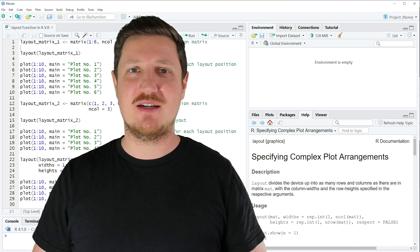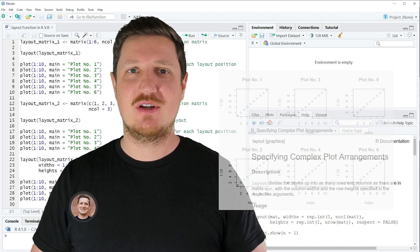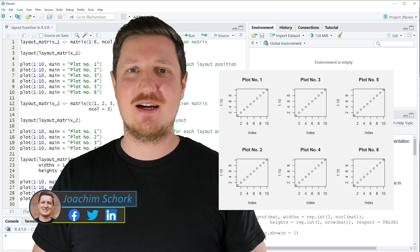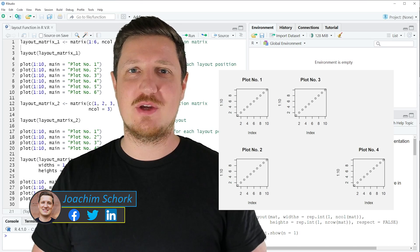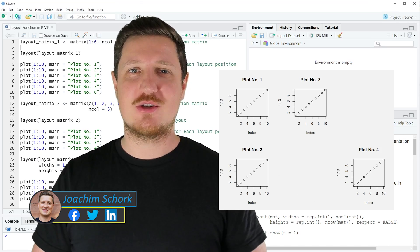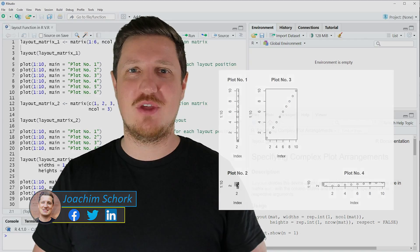This tutorial explains how to create a grid of plots using the layout function in the R programming language. So without too much talk let's dive into the R code.